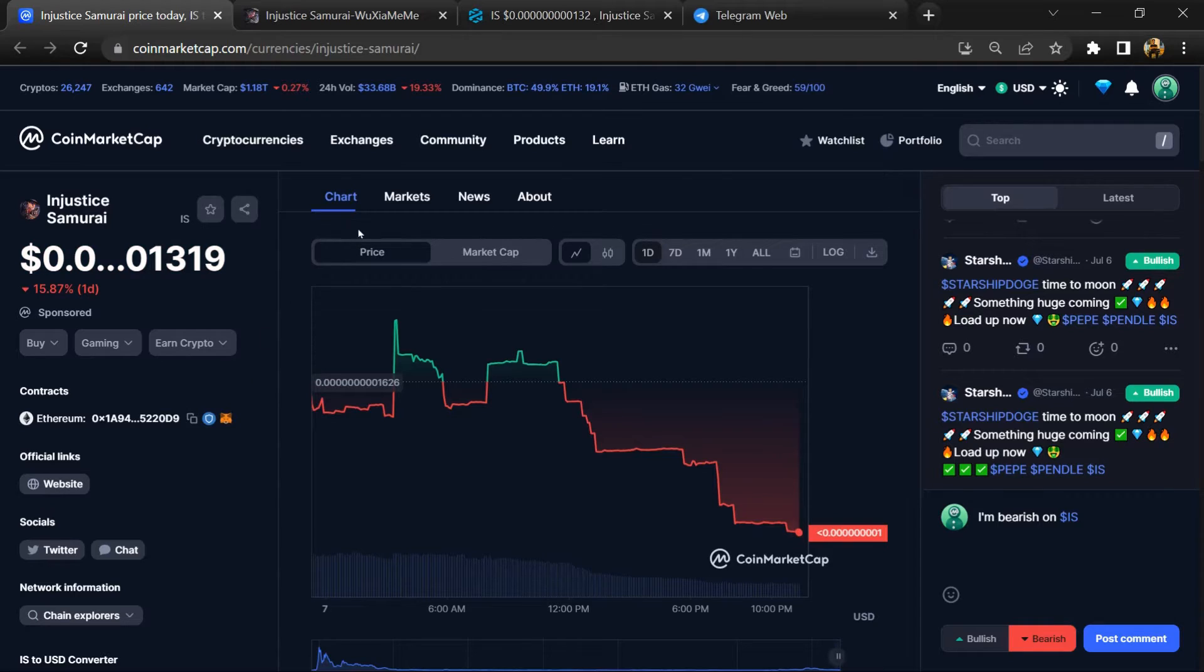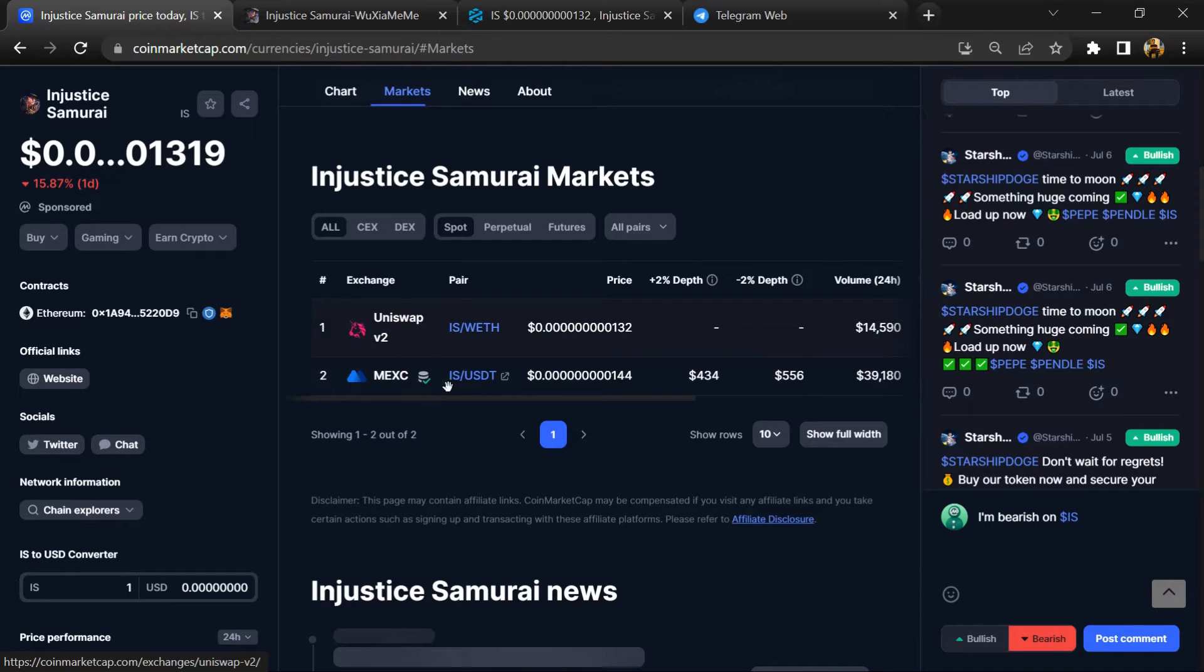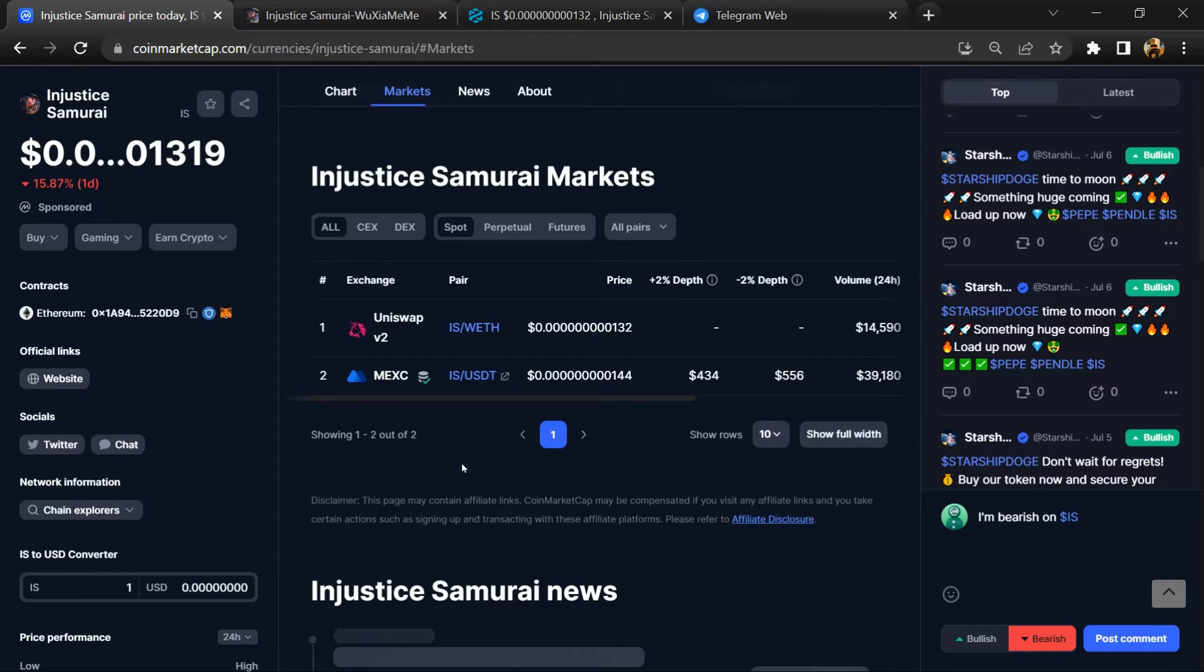Injustice Samurai token is listed on Uniswap and MEXC exchange. Check Injustice Samurai token is a legit or scam.